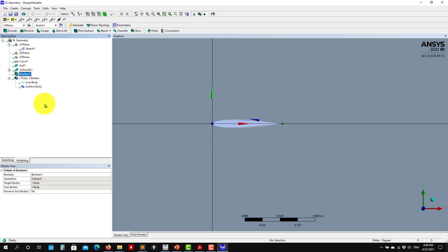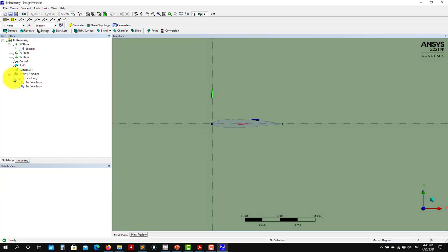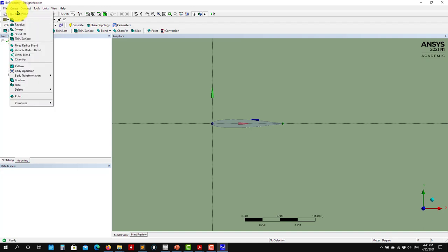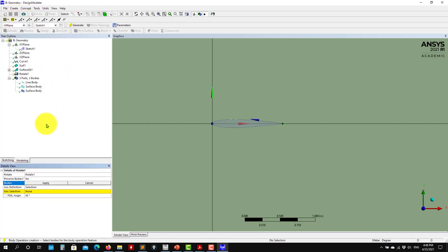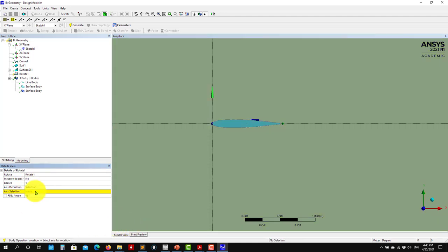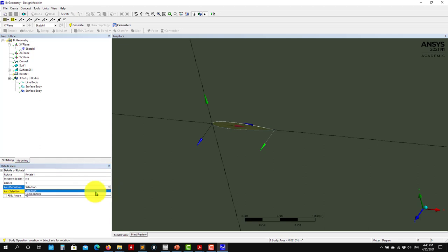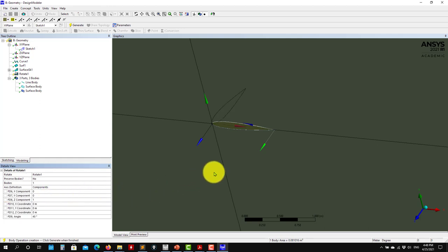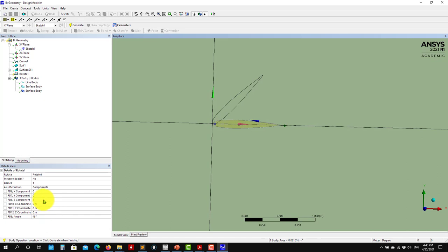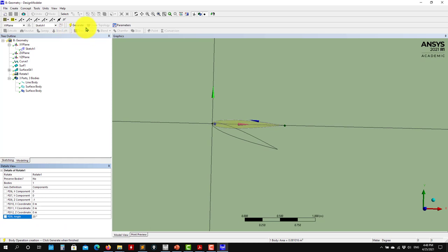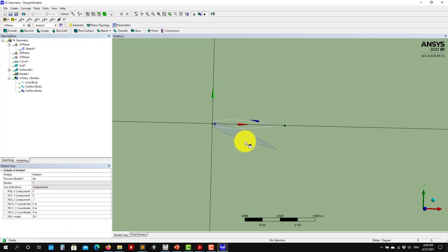For instance, let me show you — you can parametrize everything. You create a body transformation, rotate. I would like to rotate this one. Axis selection — let me give components. Let me put minus one there and see that you have the rotation. Generate and you rotate it.